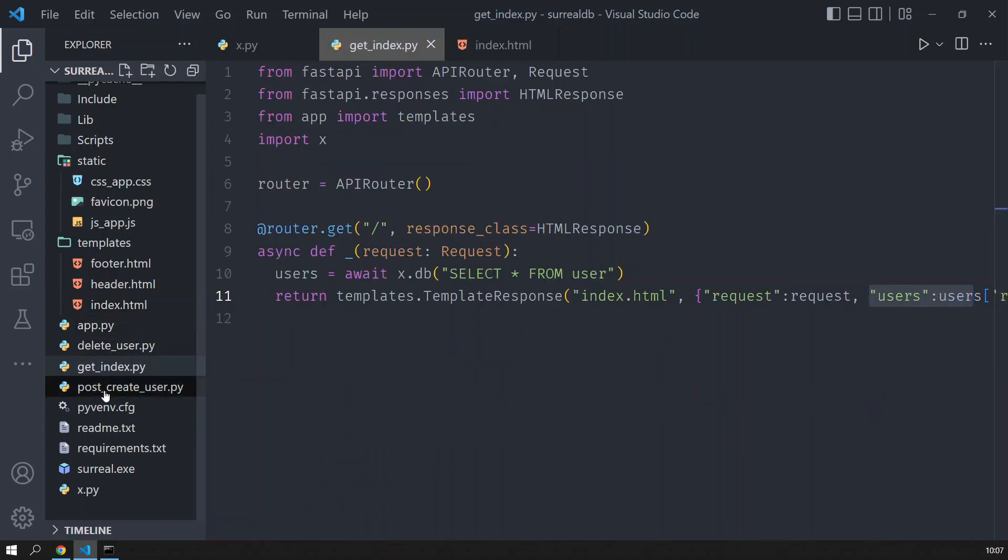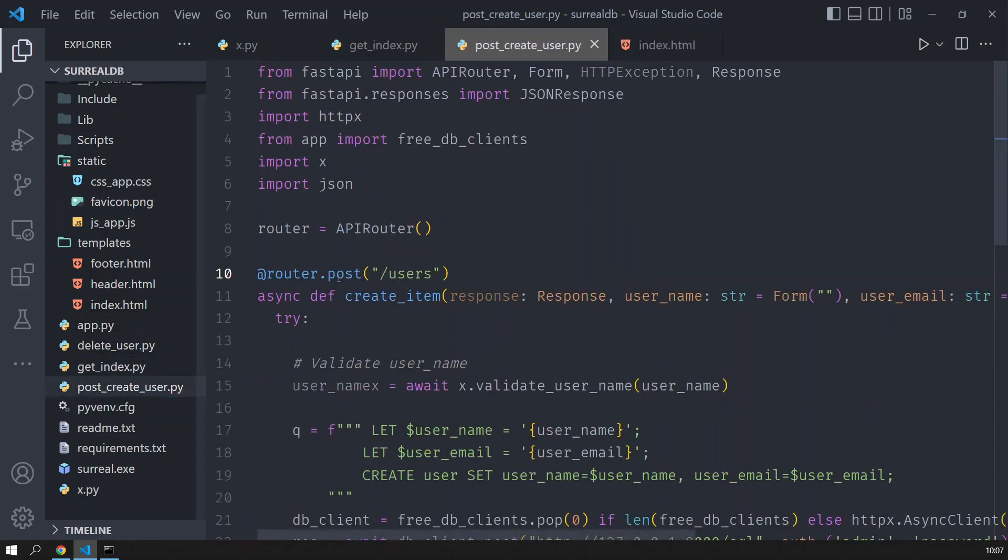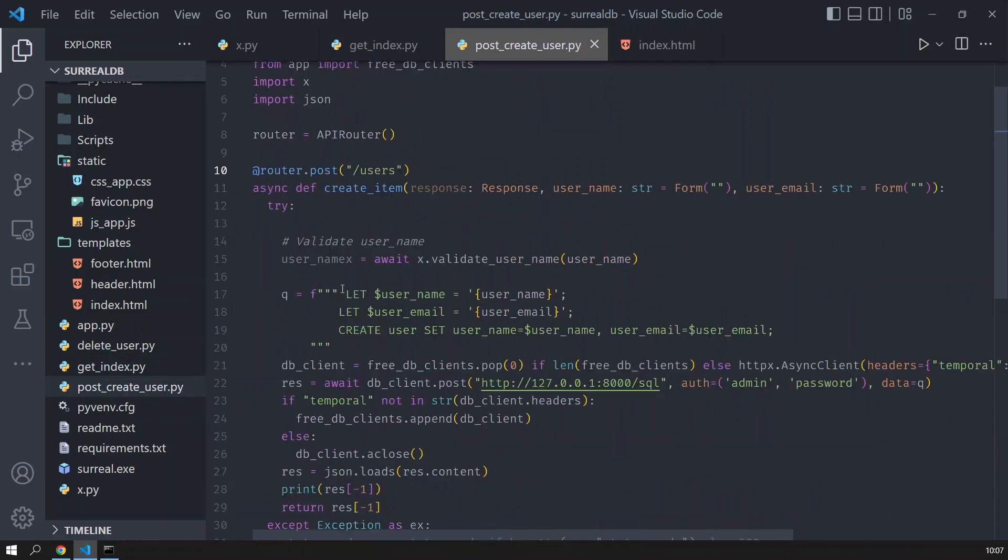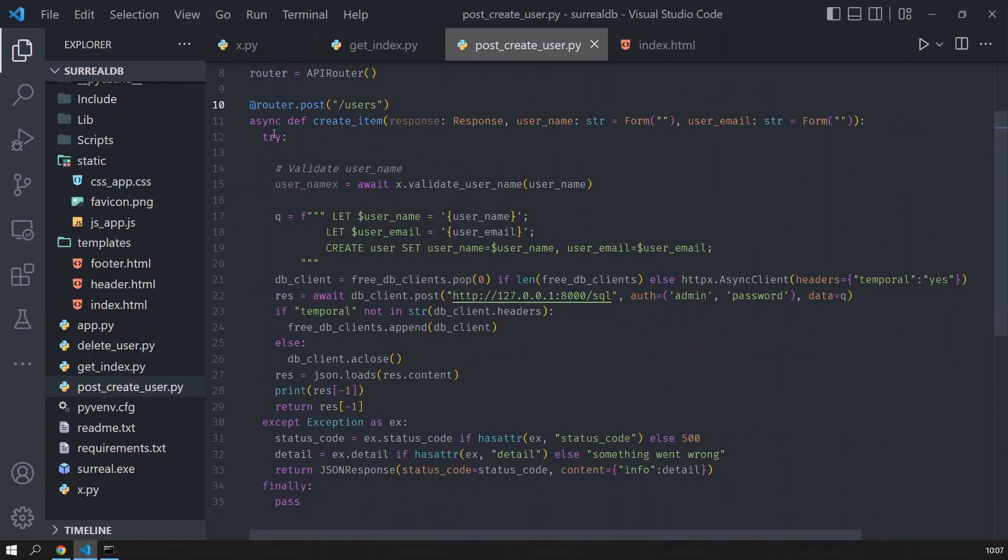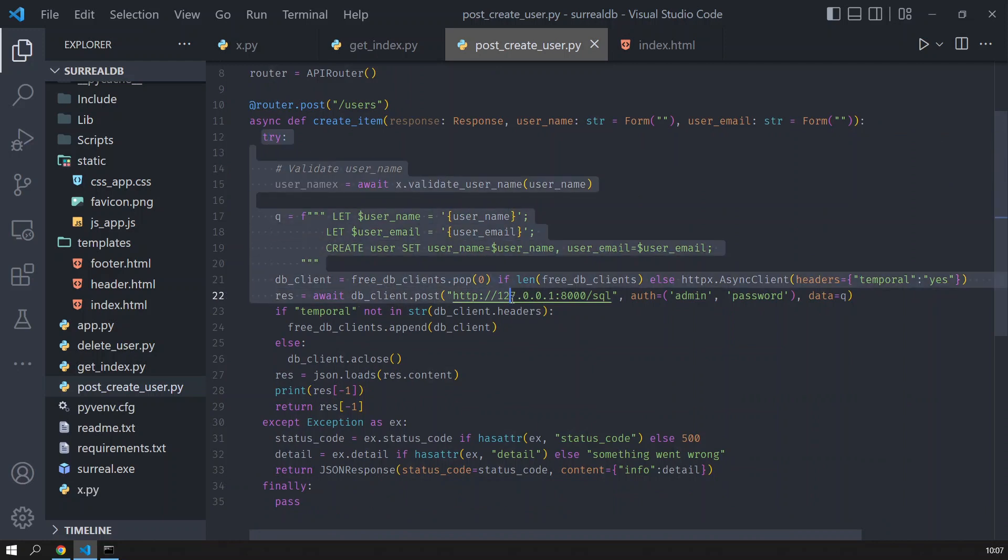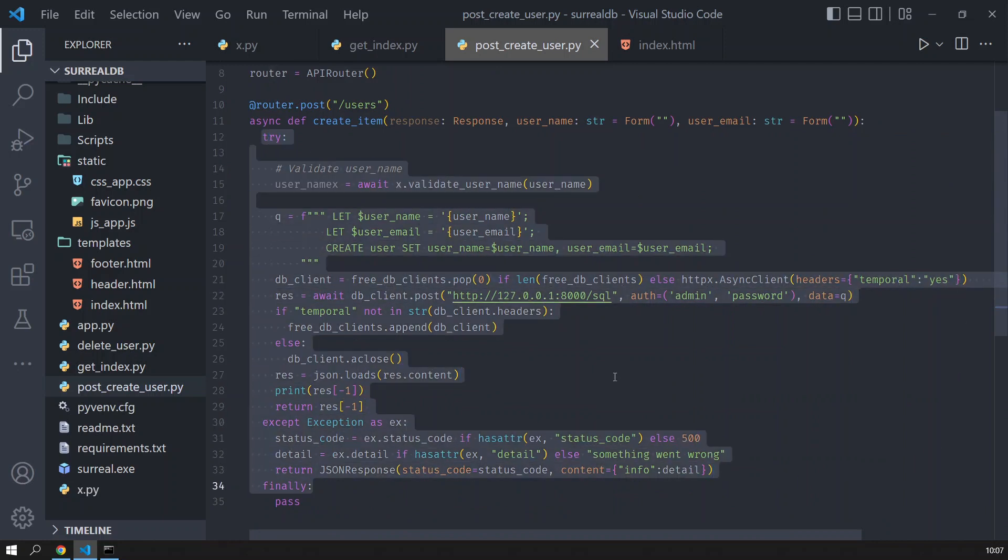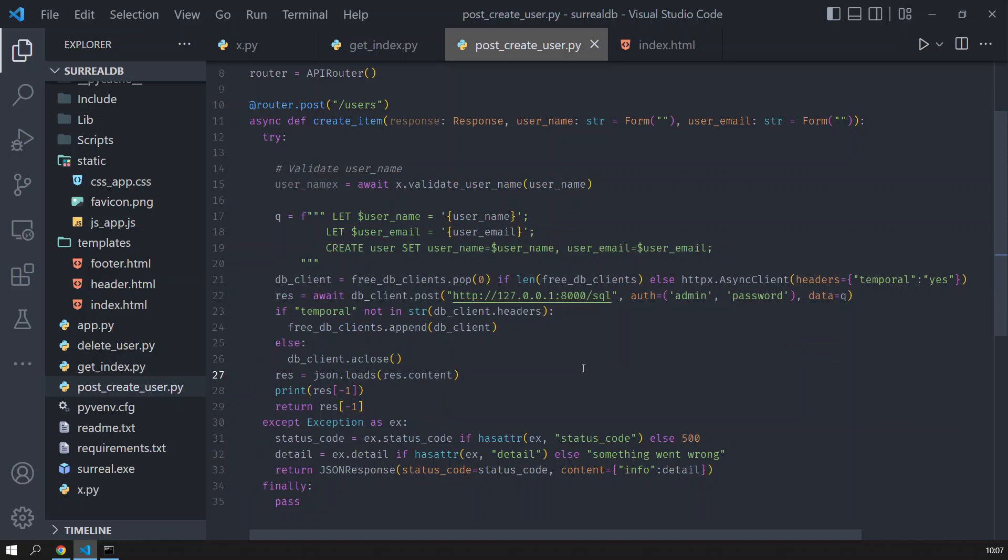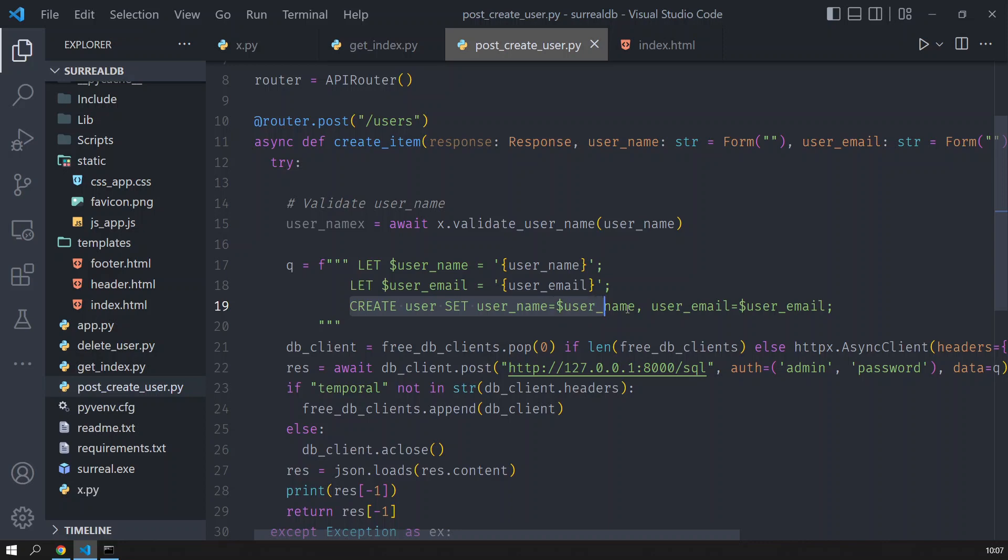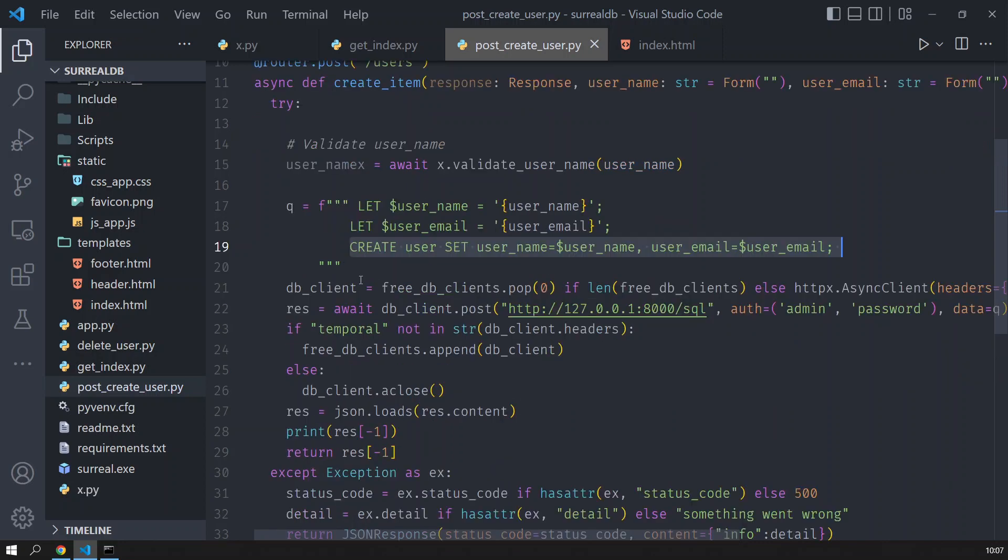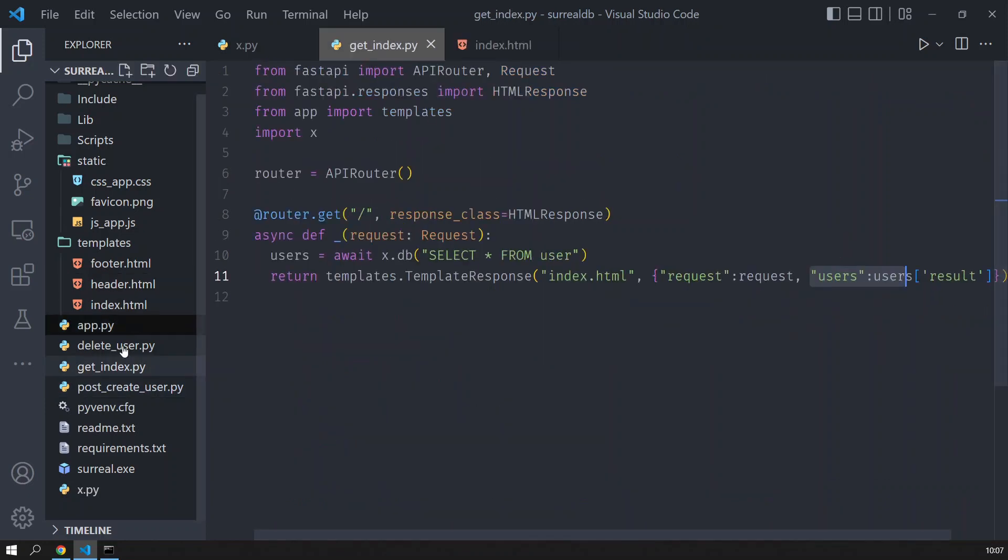Then I also have the POST create user. This route I did it on purpose like this so you can see that I actually connect to the database without using the X file. And this is what I need to execute in order to create the user. I am using this variable let and this variable let that comes from SurrealDB, and then I concatenate here so I avoid SQL injections. And then I just run the command.